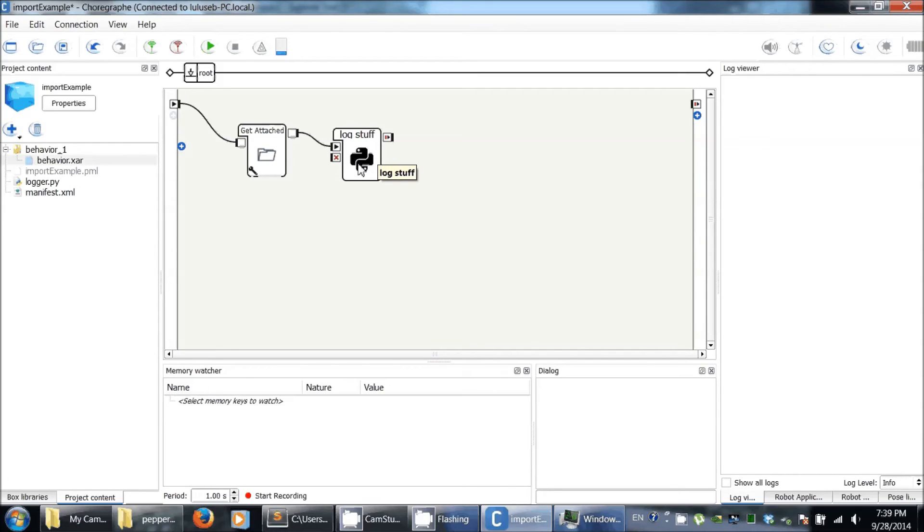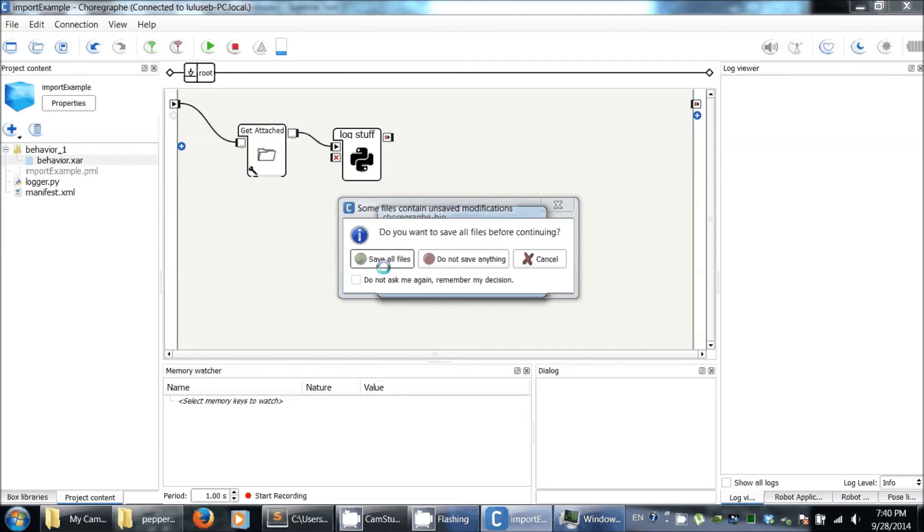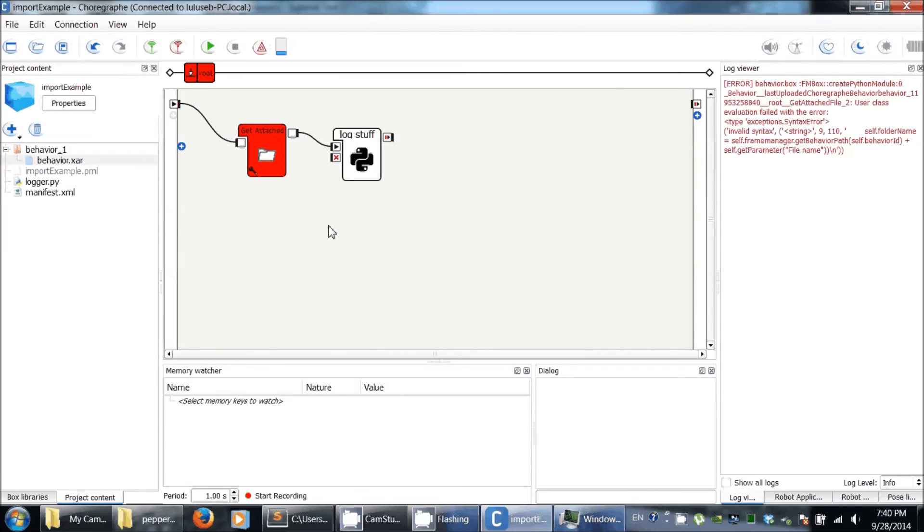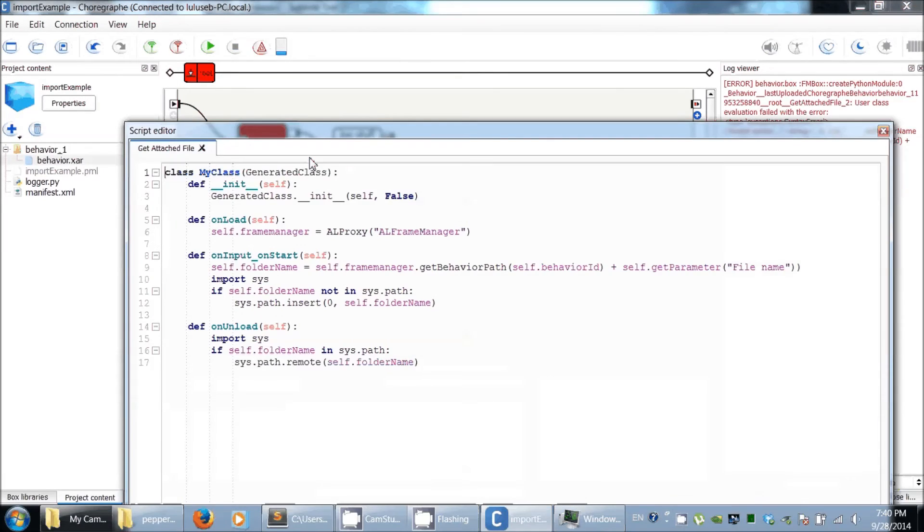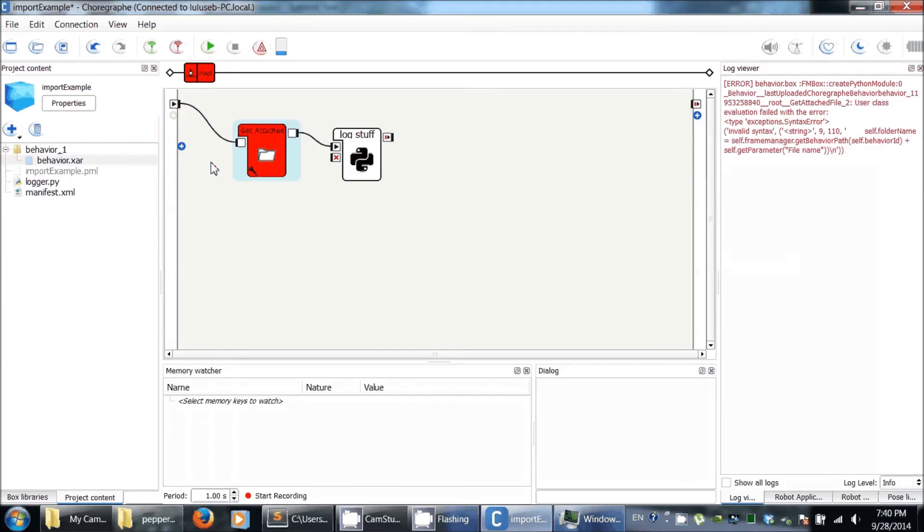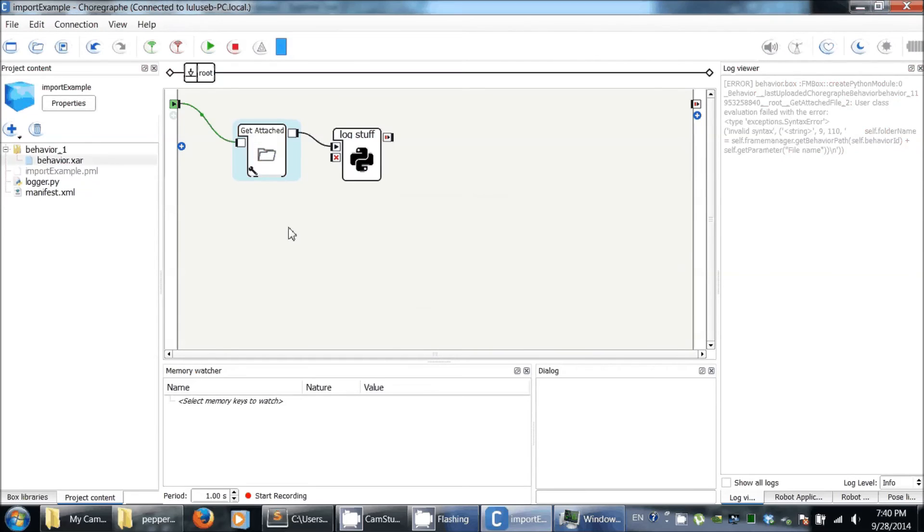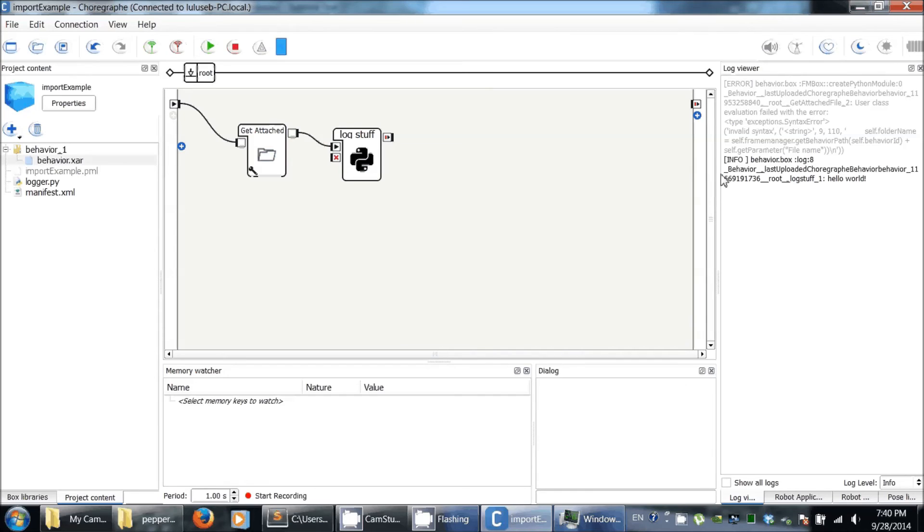Finally, you can run this. Okay, and here I have invalid syntax. Yes, I forgot this one. I think this should work. I need to output. Hello world.